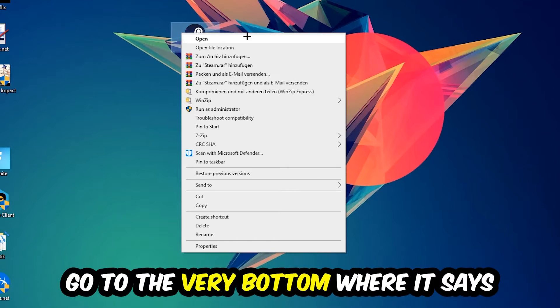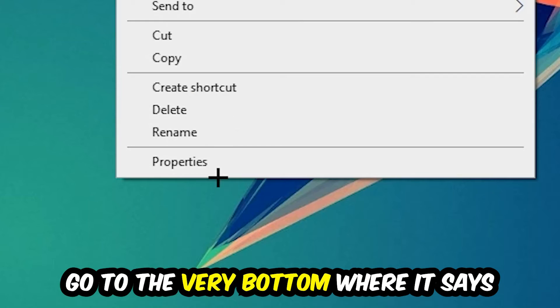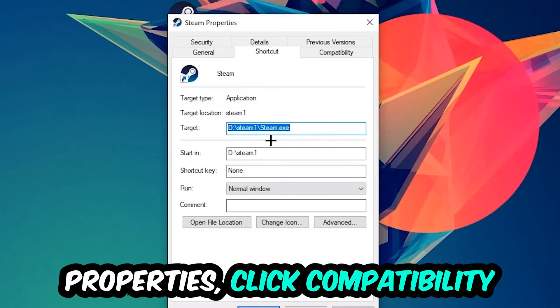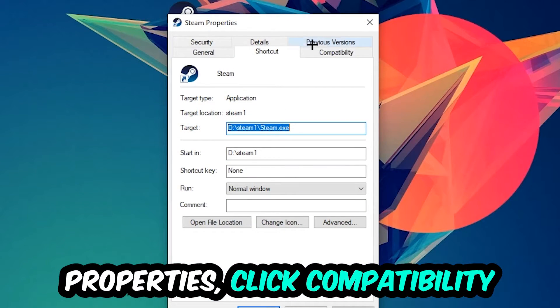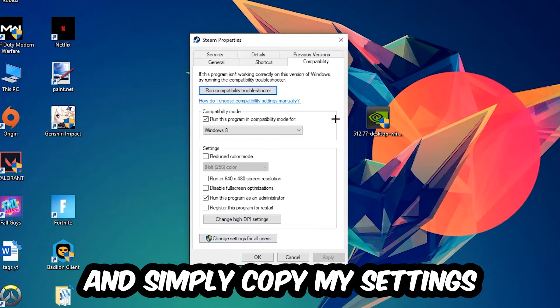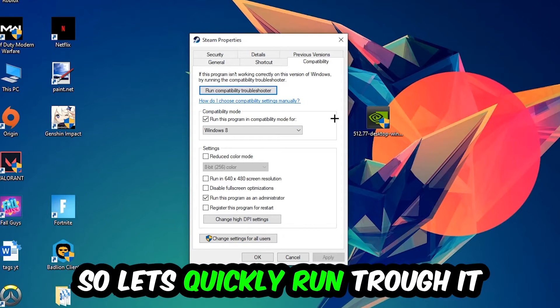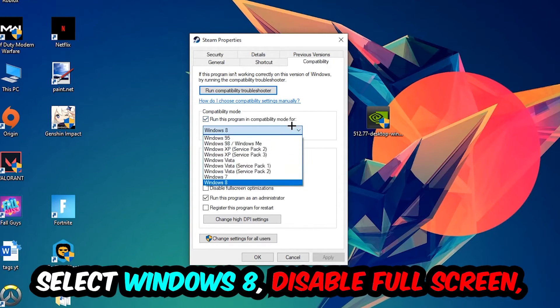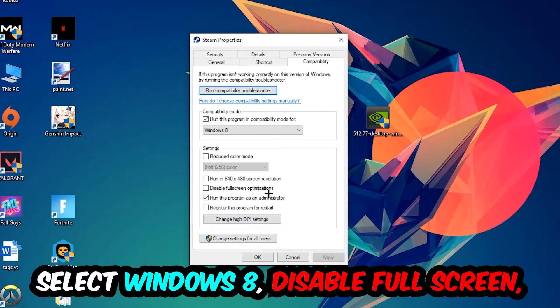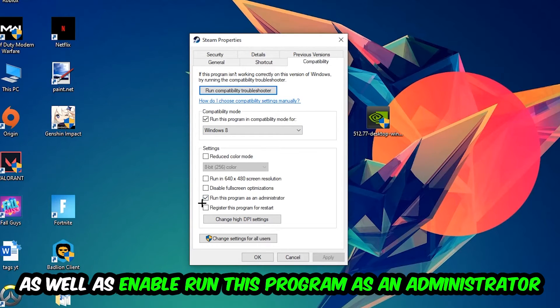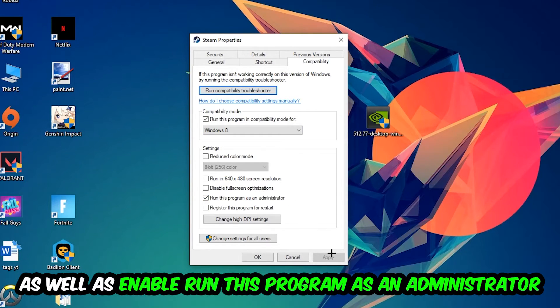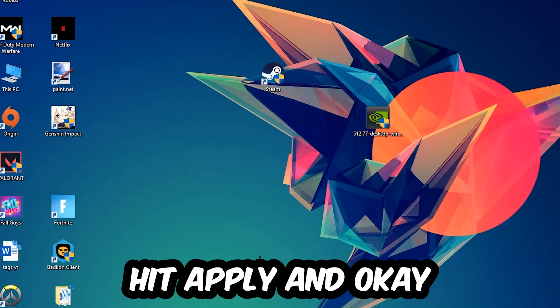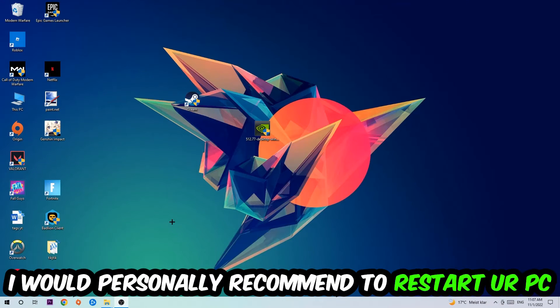Let's quickly run through the settings: enable Run this program in compatibility mode for Windows 8, enable Disable fullscreen optimizations, and enable Run this program as an administrator. Hit Apply and OK. I would personally recommend restarting your PC afterwards.